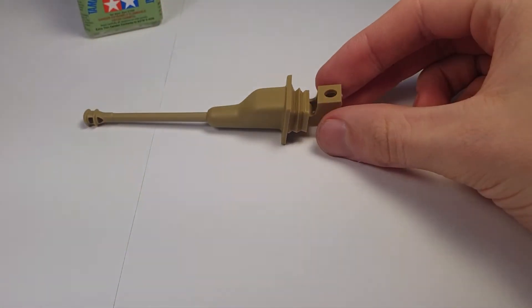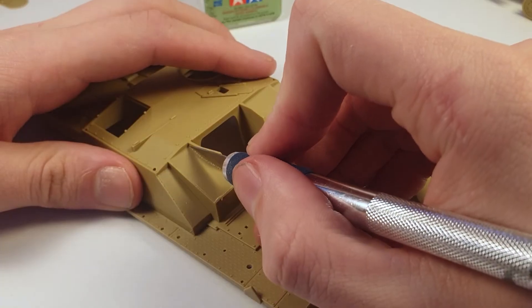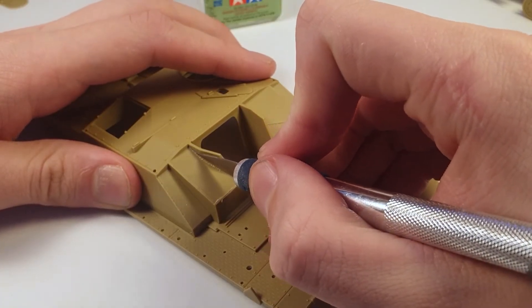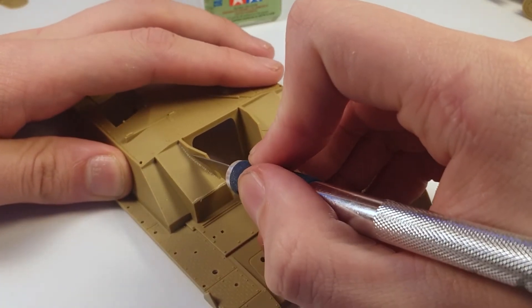The gun actually has all its elevation and depression and adjustability built into it, so it's really nice like that.